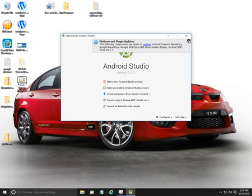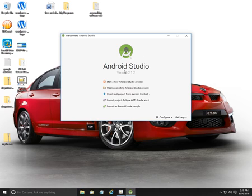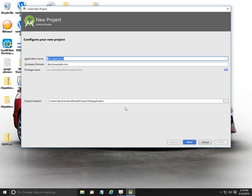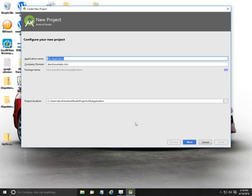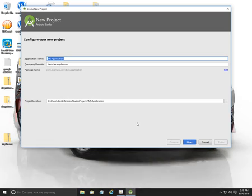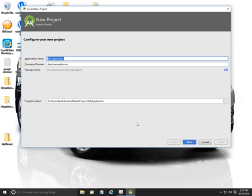Simply close that down, click on start a new project. From here we just give it an application name and domain details, and away we go. So I hope that helps you download and install Android Studio. If you got any issues, just drop us a comment. Thanks for watching guys.